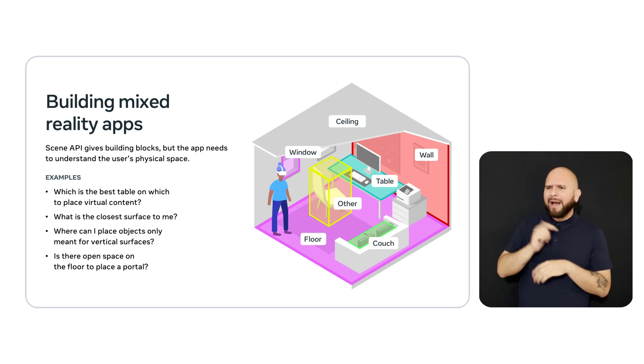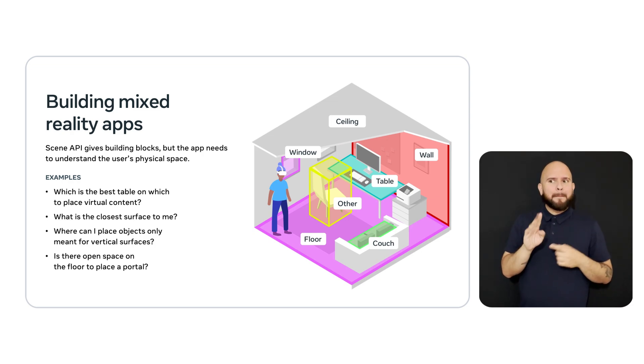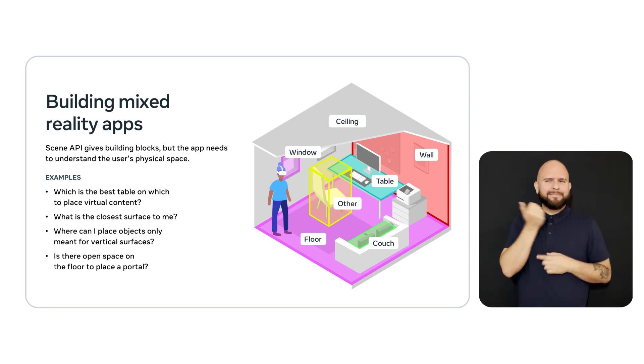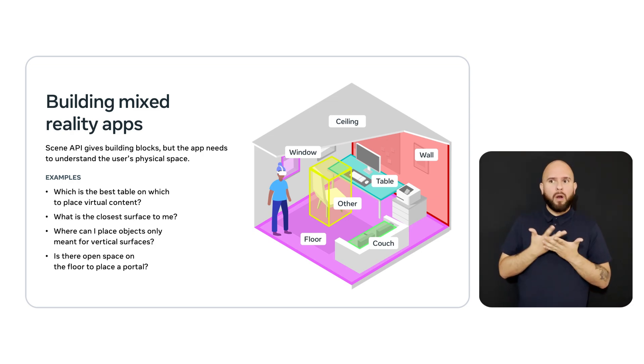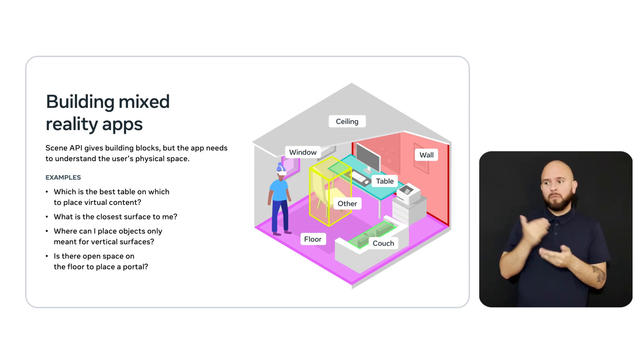A developer wanting to place a virtual object somewhere in the room needs to find the best place for putting that object. But, qualifying best might mean the orientation of the object, how close it is to the player, or how much surface area is needed. You could place paintings on virtual surfaces like walls, while hanging virtual lights from the ceiling. Or maybe you want to place an object, but aren't sure there's enough space.